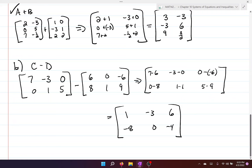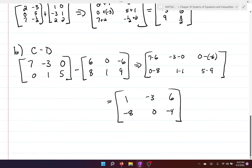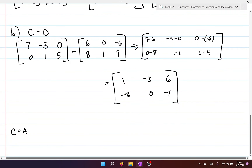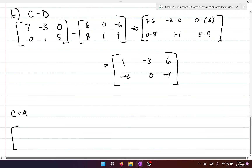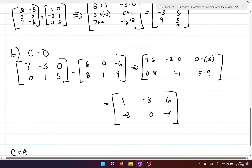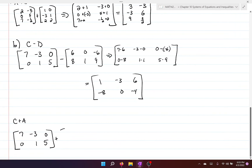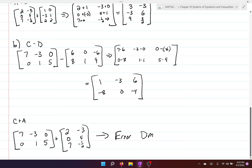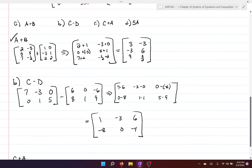Next we try C plus A. C is two by three and A is three by two — we cannot do this because there is a dimension mismatch. You can't add matrices of different dimensions; they have to share the same dimensions.